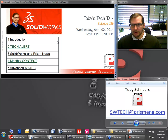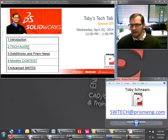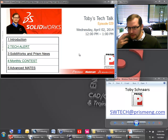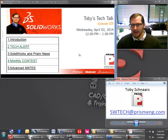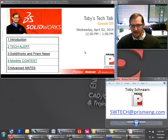We're going to go through the typical agenda today for our one-hour webinar. It's going to start out with the introduction. We're going to go through the tech alert, talk about some PRISM SolidWorks news, and then we'll have the monthly anagram contest, and then we'll finish off with our SOLIDWORKS demo talking about some of the different advanced mates that show up in SOLIDWORKS.